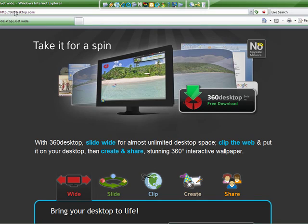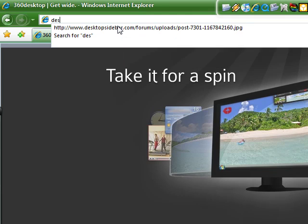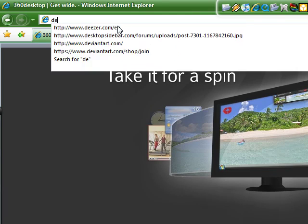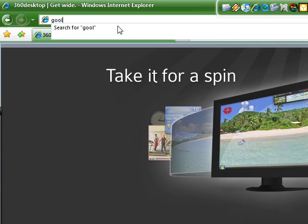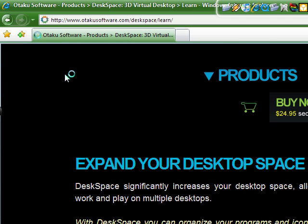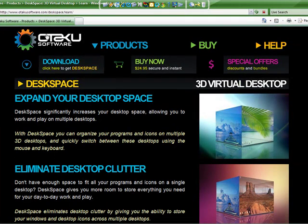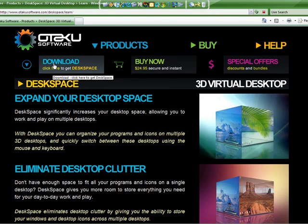Download 360desktop. Then you go to - it's called OTAK Software. You go to Download, click here to get DeskSpace - it's that 3D cube that I showed you. And you download that. From there on you can figure out how to install it.